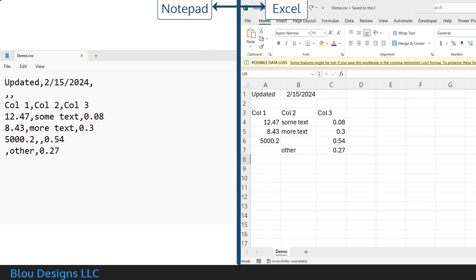On the left, I've got the CSV file opened in Notepad and on the right, I've got the CSV file opened in Excel.